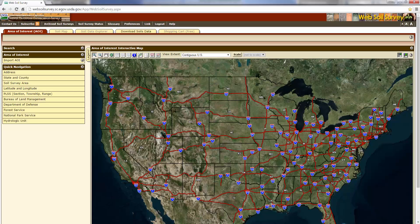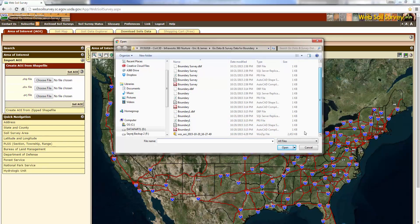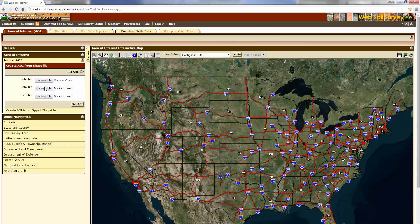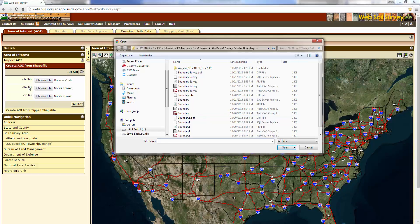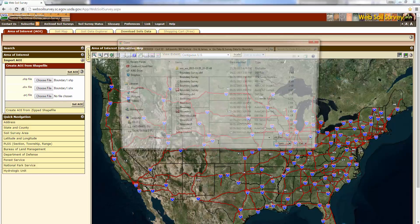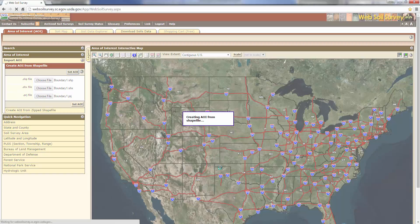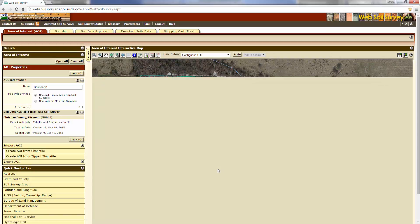I'm going to go out to the Web Soil Survey website and define my AOI with the same boundary that I used for bringing in the boundary into InfraWorks 360 — the same boundary that the surveyor actually went out and collected for us. You simply do that by choosing the particular files shown here: the shapefile, SHX, and project file. I'm going to grab the project file and select Set AOI. It's going to zoom to the actual location of my project, which makes it very easy to collect the soils data.